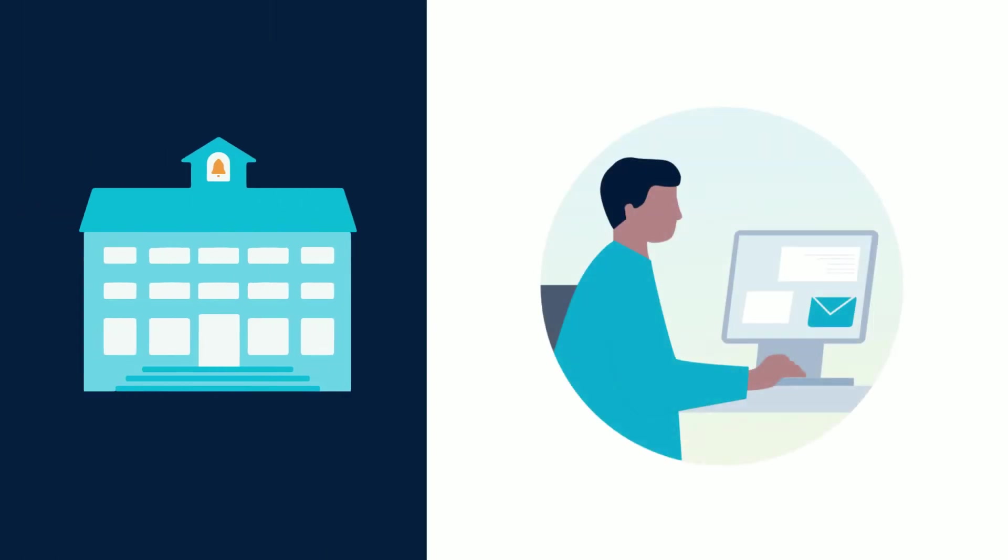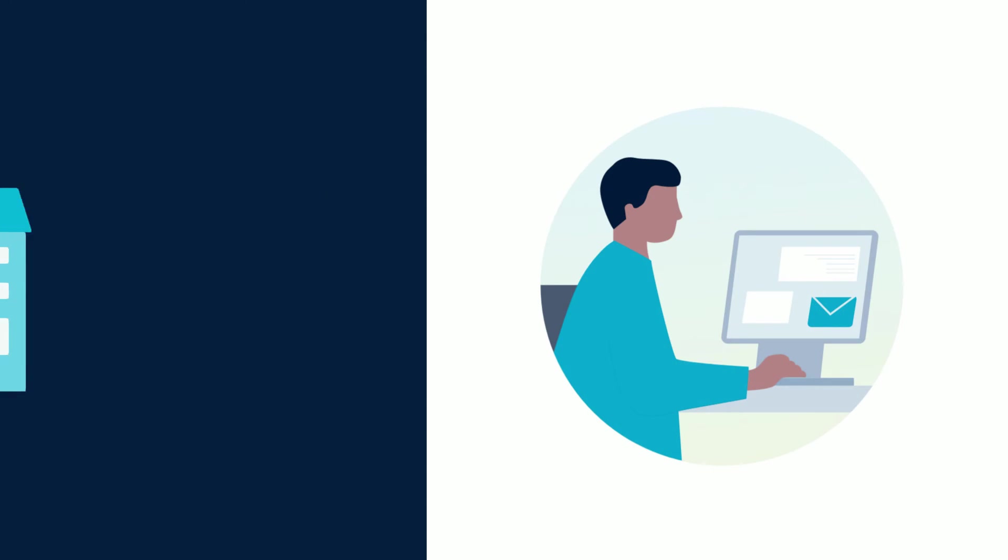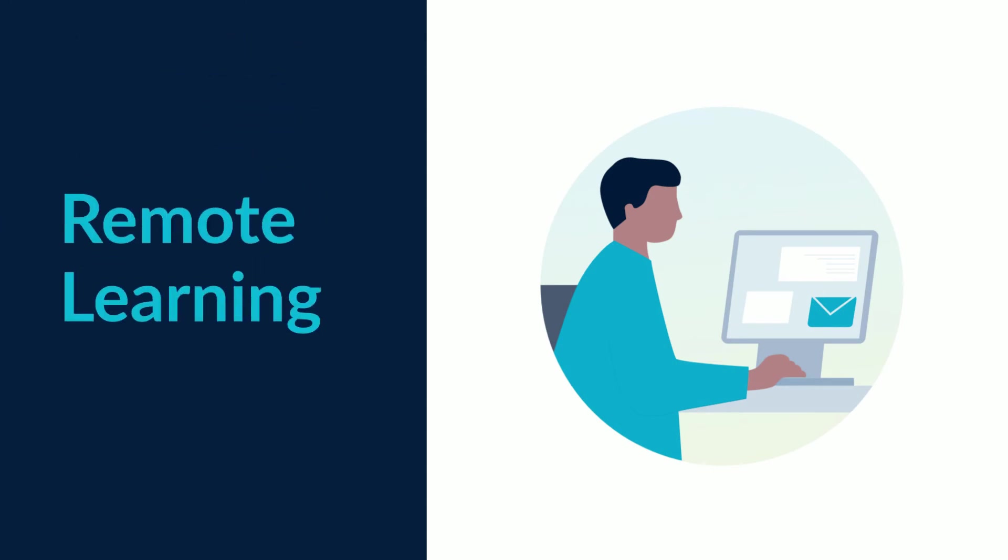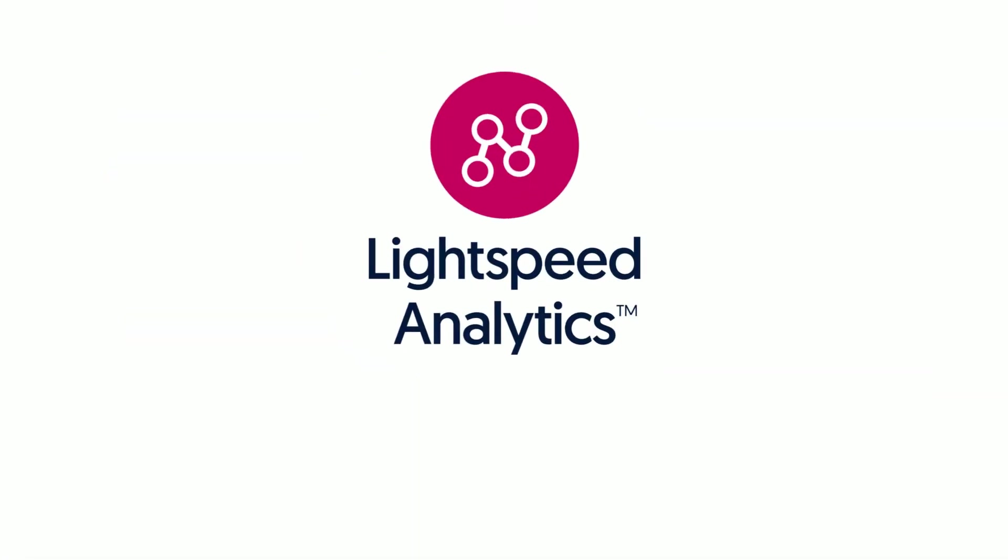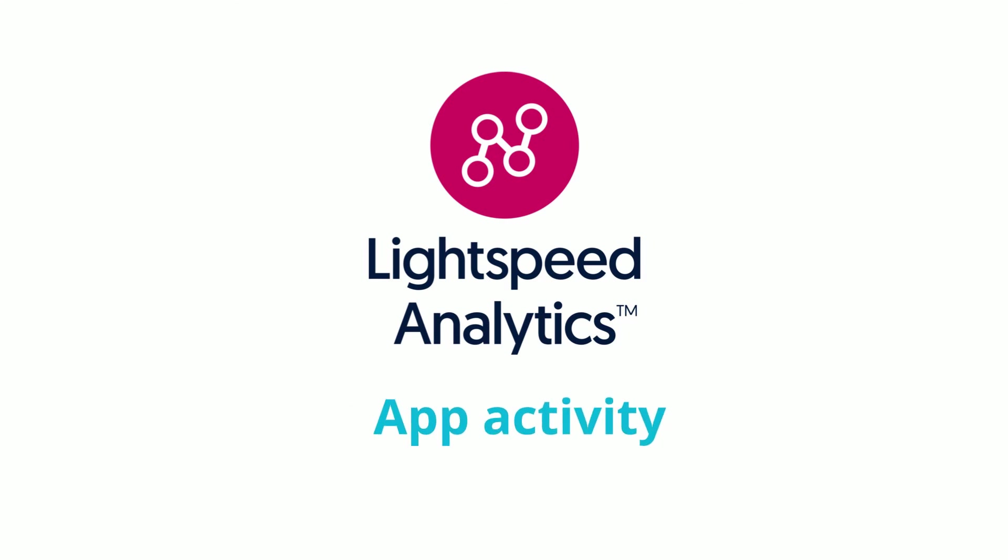With all of this digital learning happening at home and off the school network, activities of users can be a black hole to district administrators, just when they need data more than ever. With Lightspeed Analytics, you'll get the answers you need about remote learning use, activity, and effectiveness.